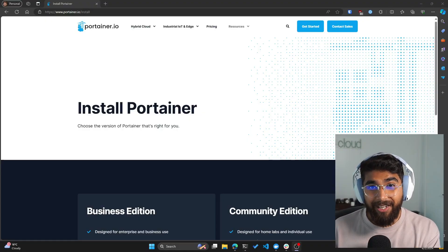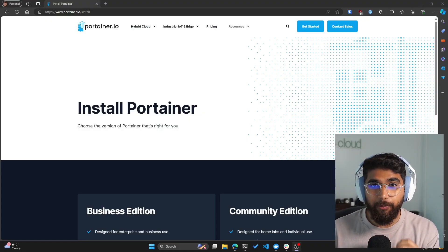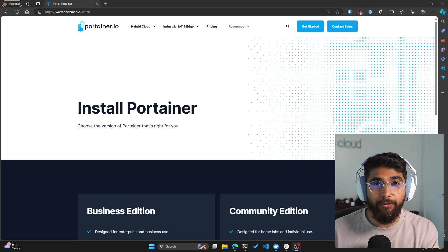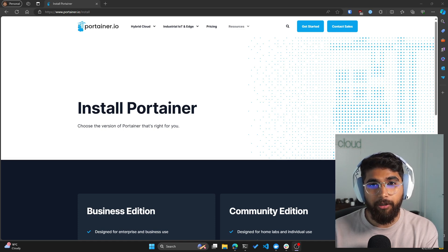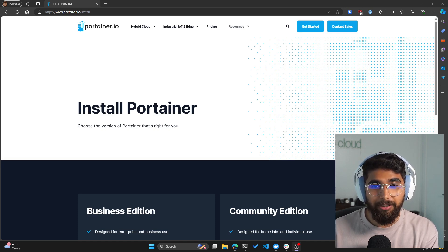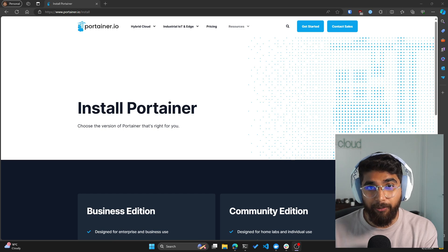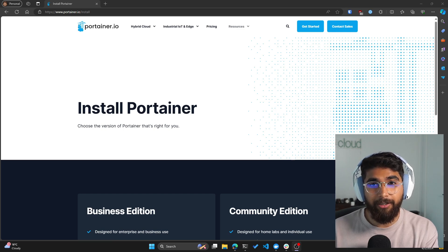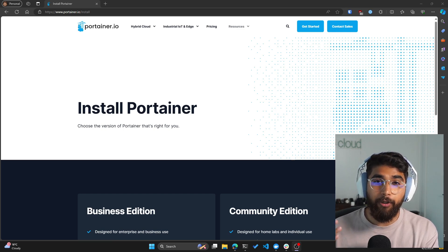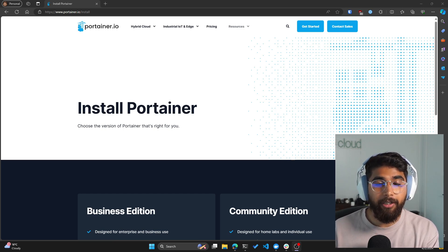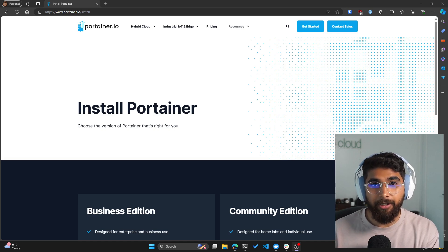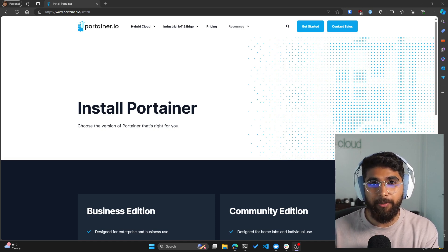What I like about Portainer is because it removes the complexities of using the CLI and gives you a visual view into your container environment. In my opinion, it's a great tool to assist you with learning Docker and Kubernetes. So if you're new to Docker and learning containerization, or if you're new to Kubernetes, I highly recommend setting up a lab environment with Portainer.